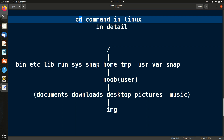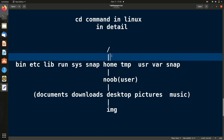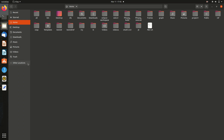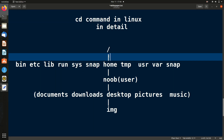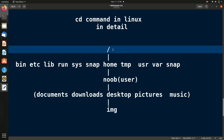cd basically means 'change directory' or folder — we want to change from one folder to another in the terminal. Before changing folders, we should understand the file hierarchy: how folders are structured in Linux. Let me go to Files > Other Locations > Computer. This is called the root folder — it's like a great-grandfather at the top of the family. It is represented by a forward slash.